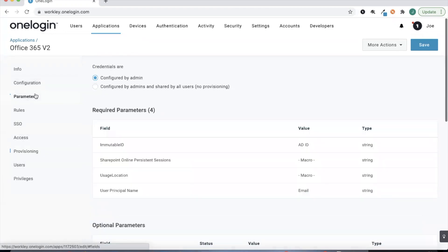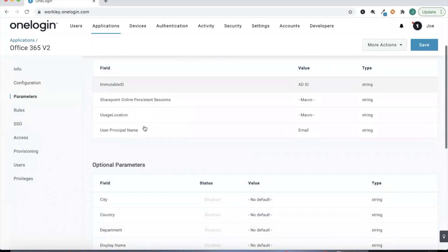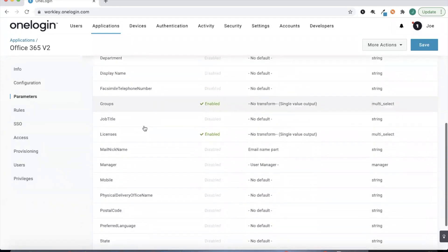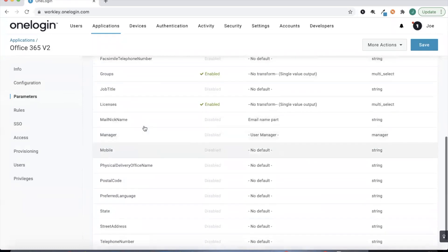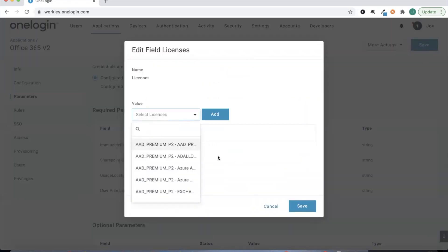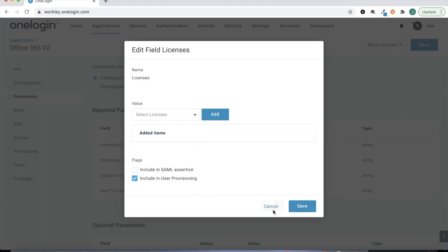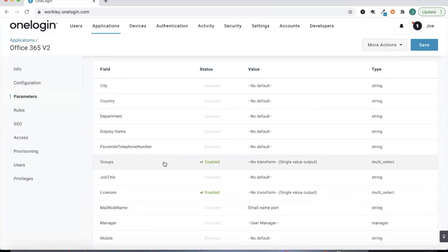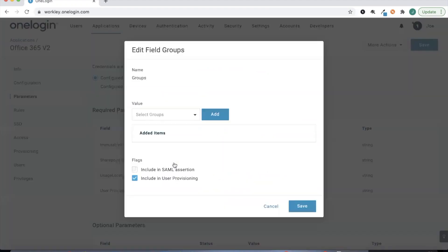Once we've done all of that we can head to Parameters in OneLogin and see all the out-of-the-box parameters OneLogin can provision over — things like licenses, job titles, groups, etc. Today we're talking about groups, so go ahead and head to Groups and turn on OneLogin's provisioning here. Check that 'Include in user provisioning' flag and save that.